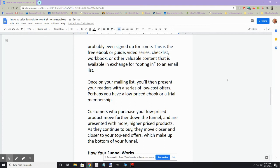Now once you get these people on your email list, you then present them with a series of low-cost offers. Maybe you have a low-price ebook or a trial membership in a membership community. You'd offer them something like that. Now the customers that do purchase the low-price product will move further down the funnel.